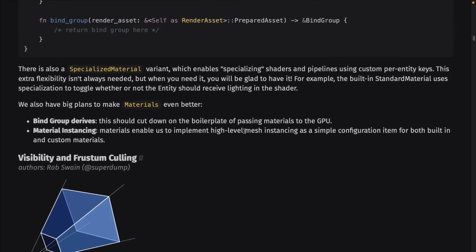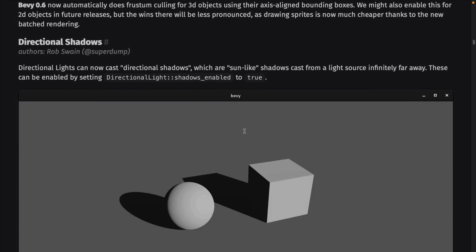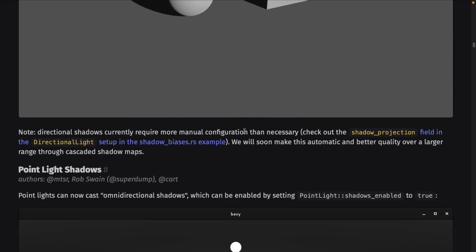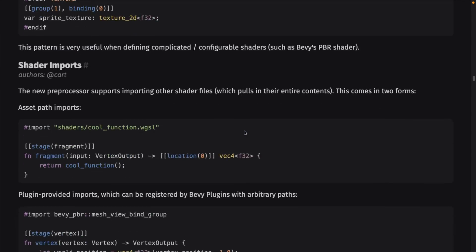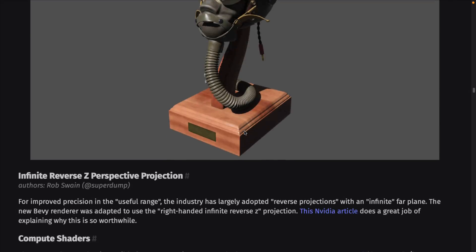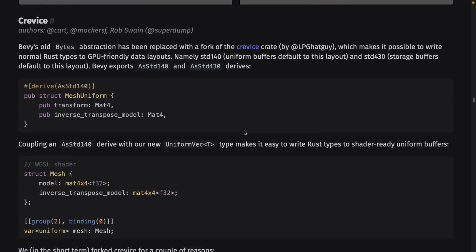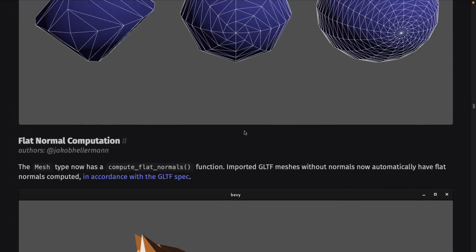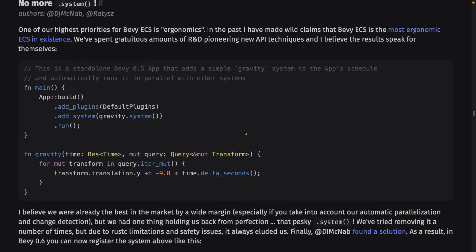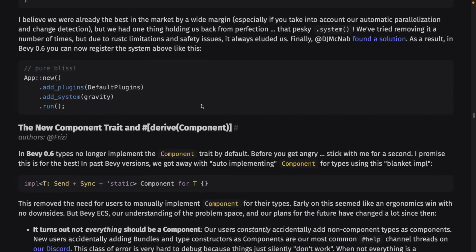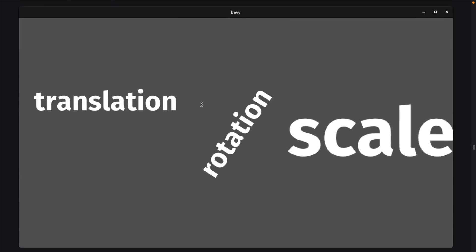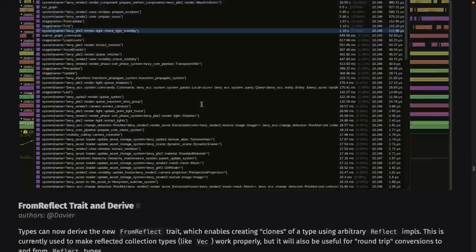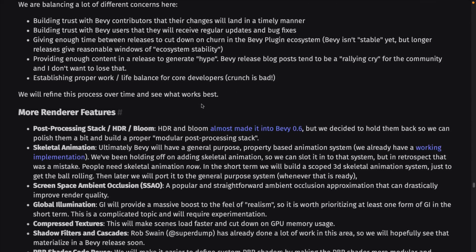You can see full details of this release — the details of the new frustum culling, directional shadows, point light shadows, and so on. They do very in-depth release notes. There's quite a bit here in terms of what is in this release. If you want to get full details of the 0.6 release, do be sure to check this out. Updates to the underlying ECS system as well — so there are a lot of cross-the-board updates on this particular release.